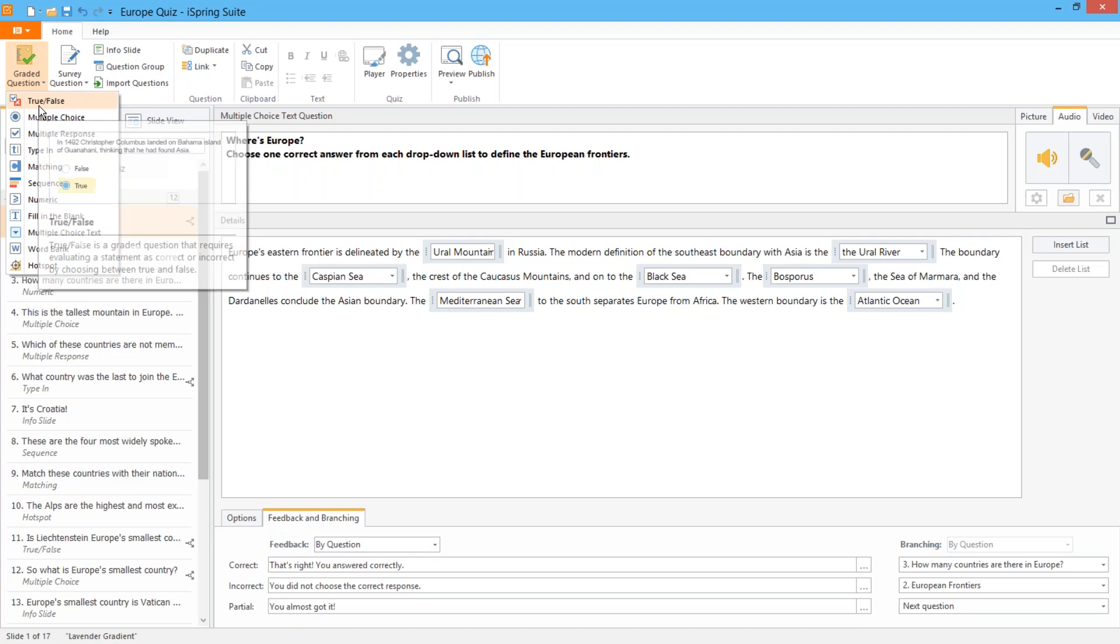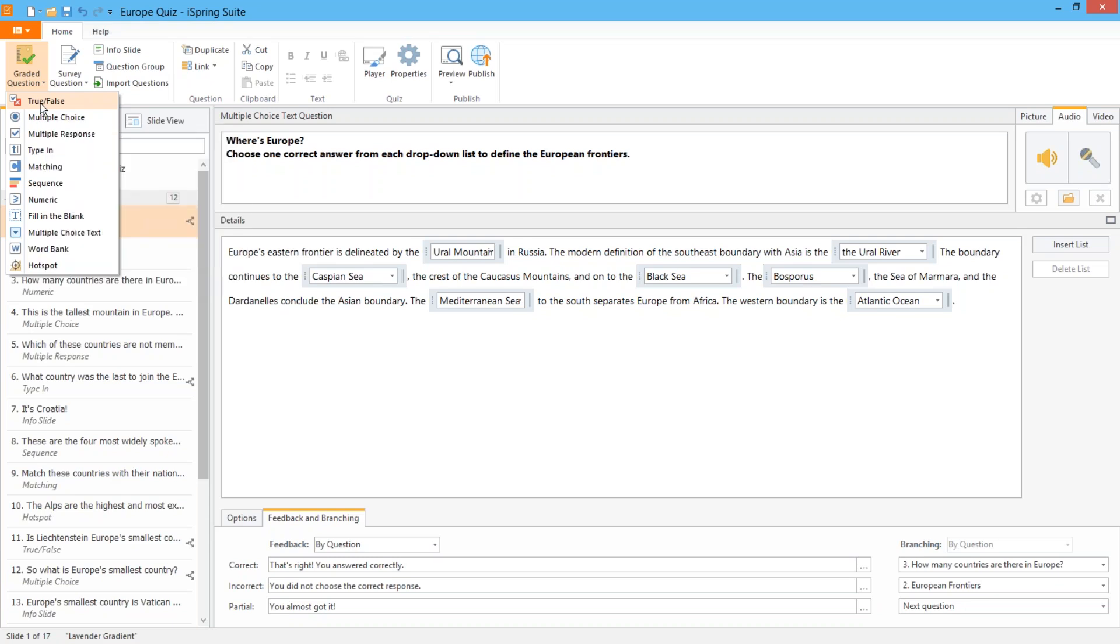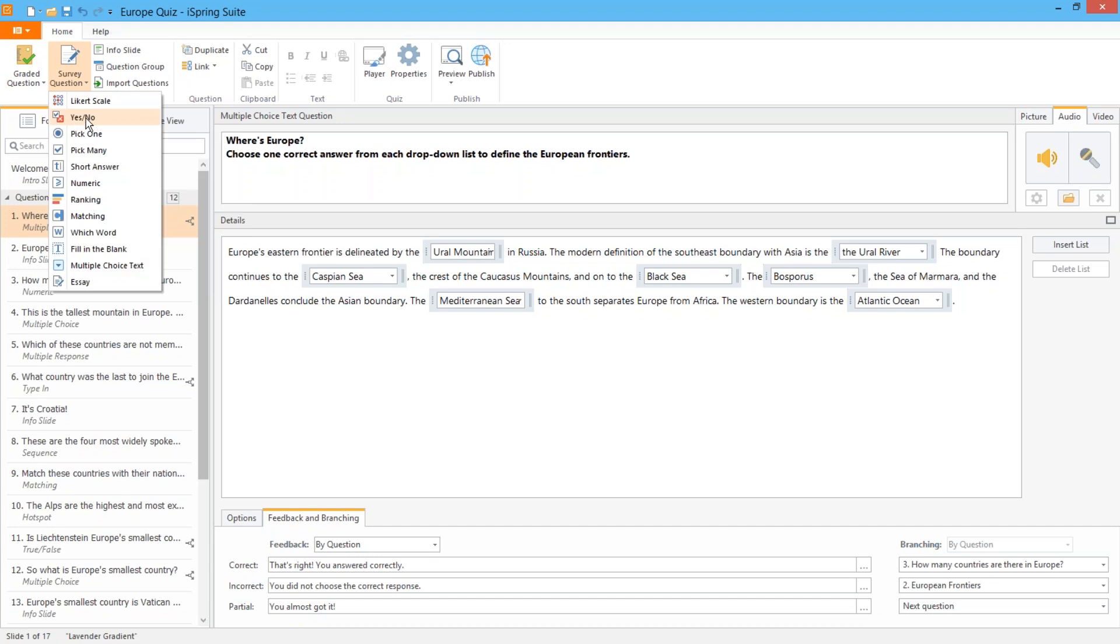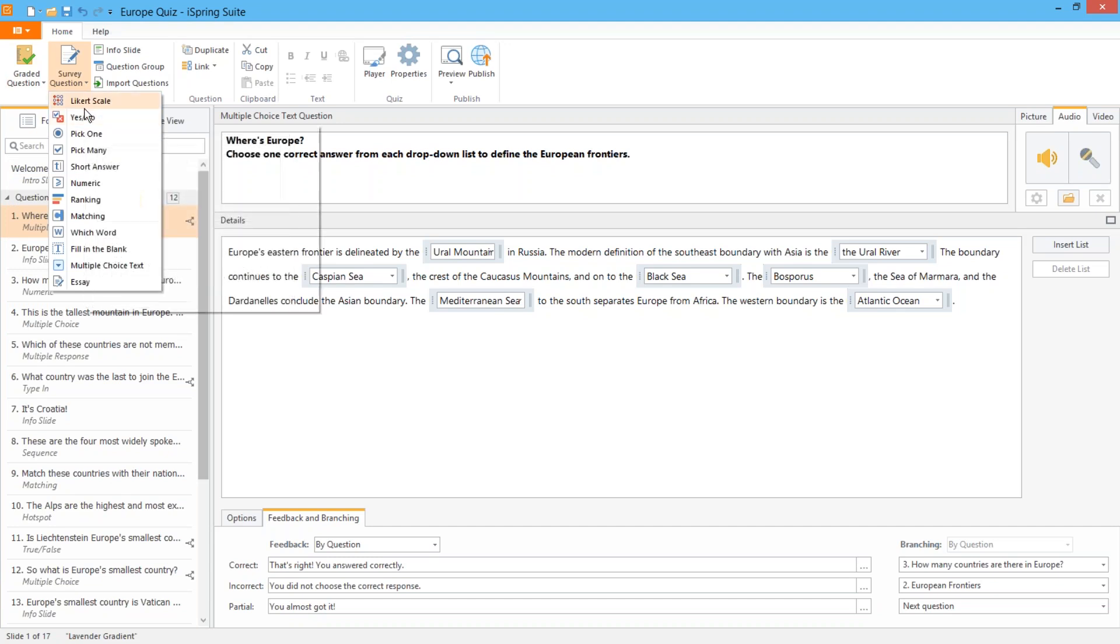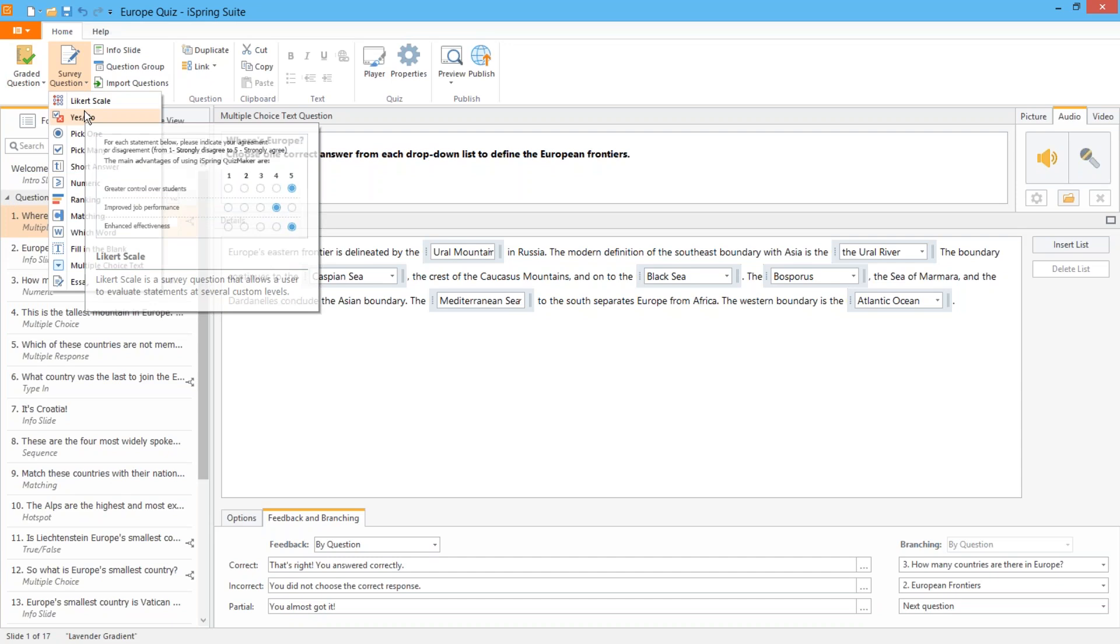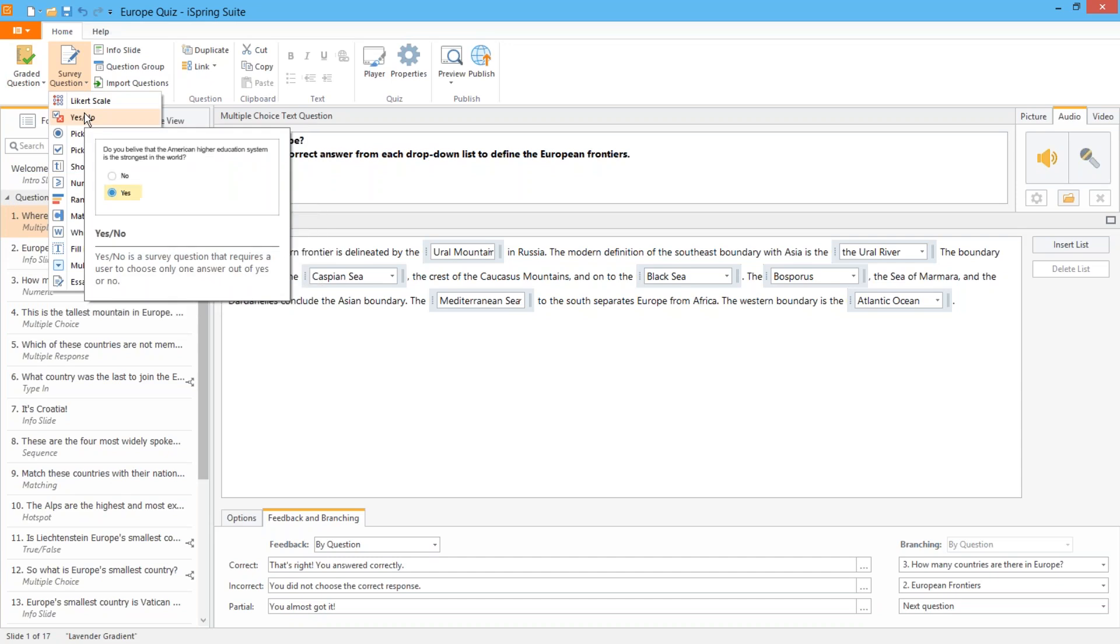True false is just what it sounds like. You provide a statement and the learner says whether it's true or false. I'd like to take a moment here to show you that almost every graded question has a non-graded survey variant. In this case it's yes no. And there are also two unique survey questions which I'll show you in a moment.